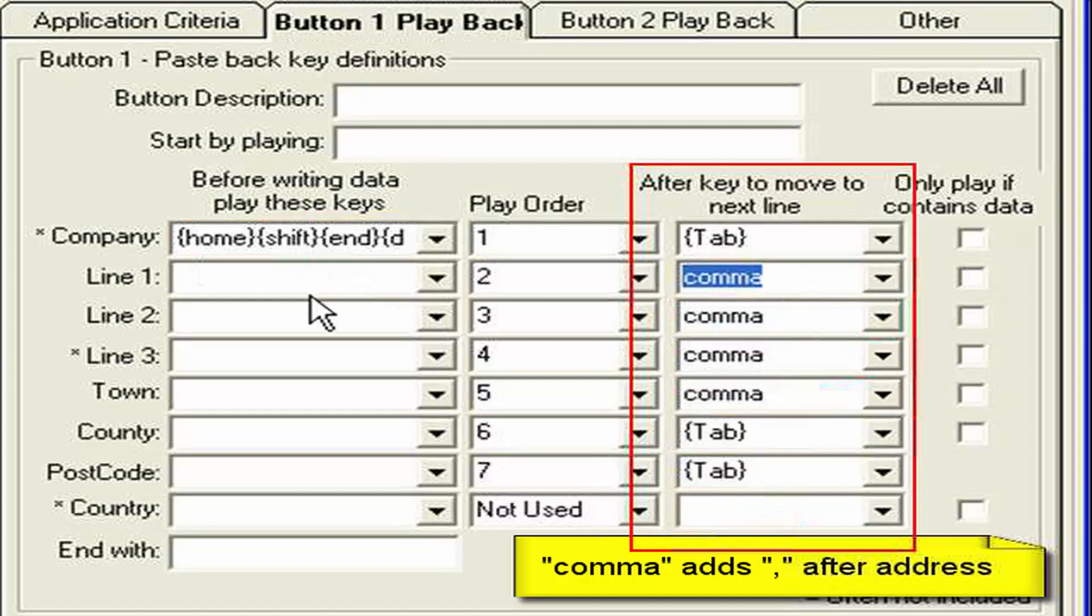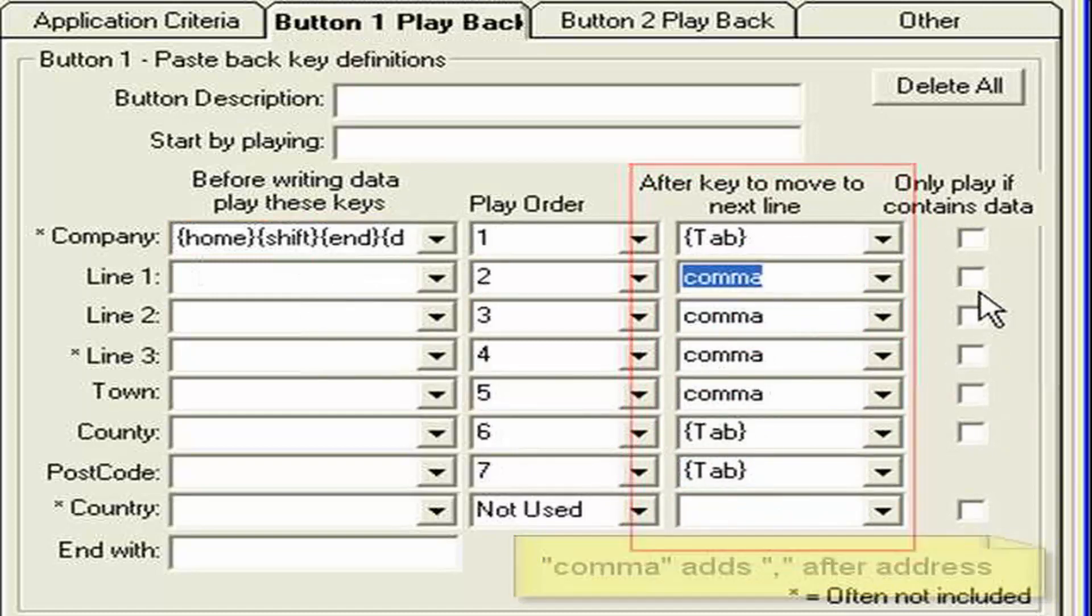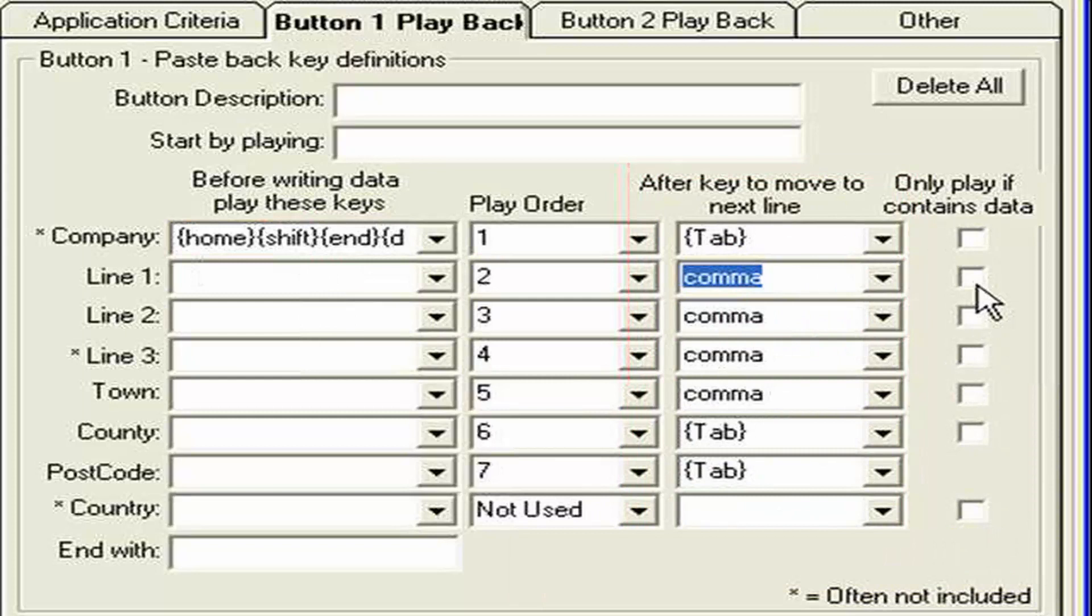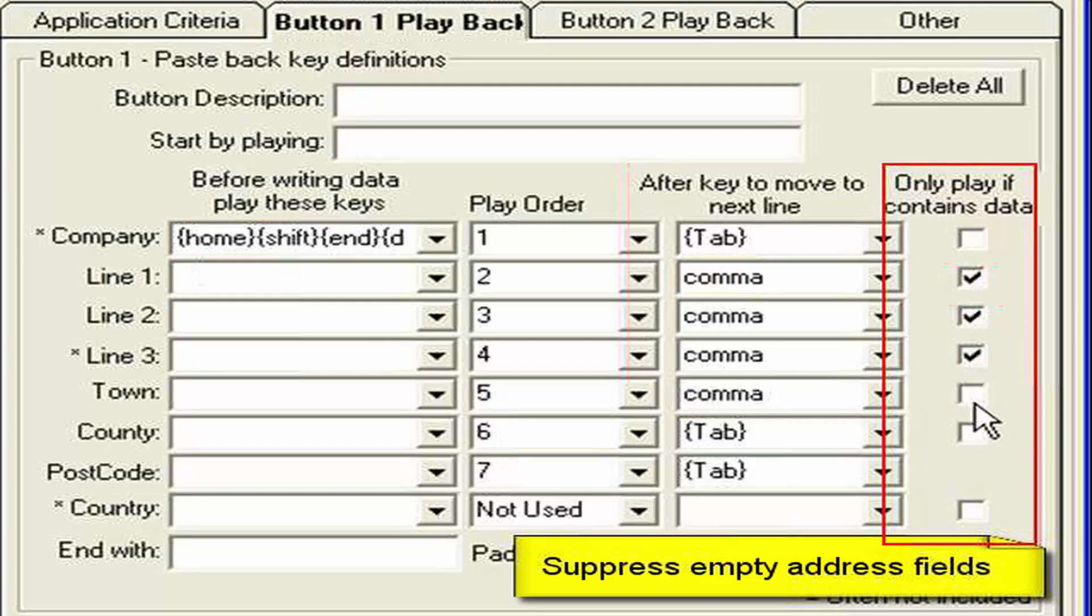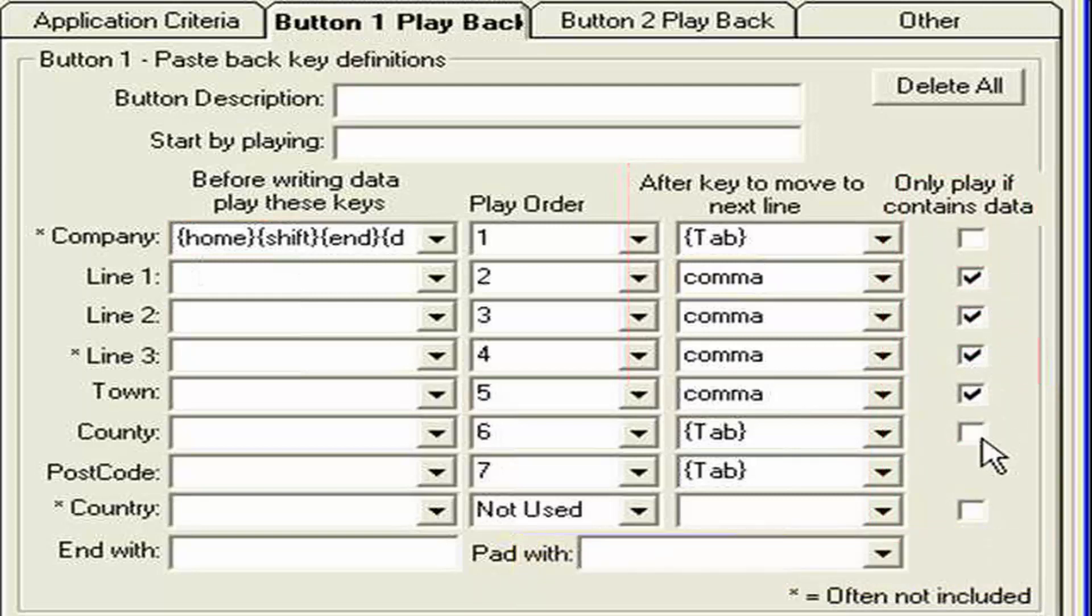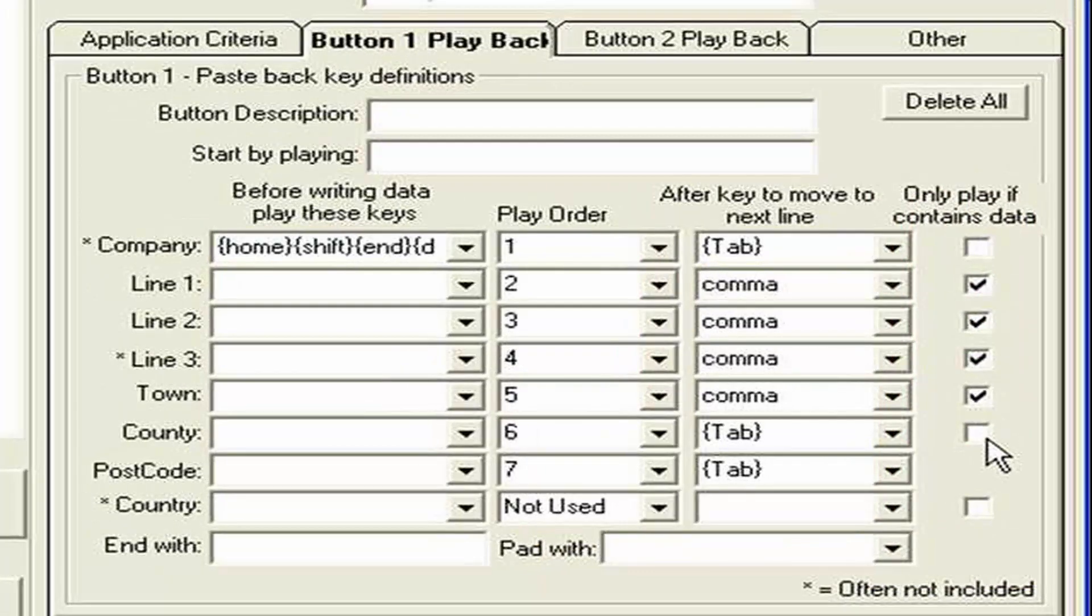Of course. We only. Want it. To write. Line. One. Two. And three. In the town. If it contains. Else. We would end up. With empty. Commas. In the address. Line. So I tick. All those. Four. Boxes. On the right hand side.